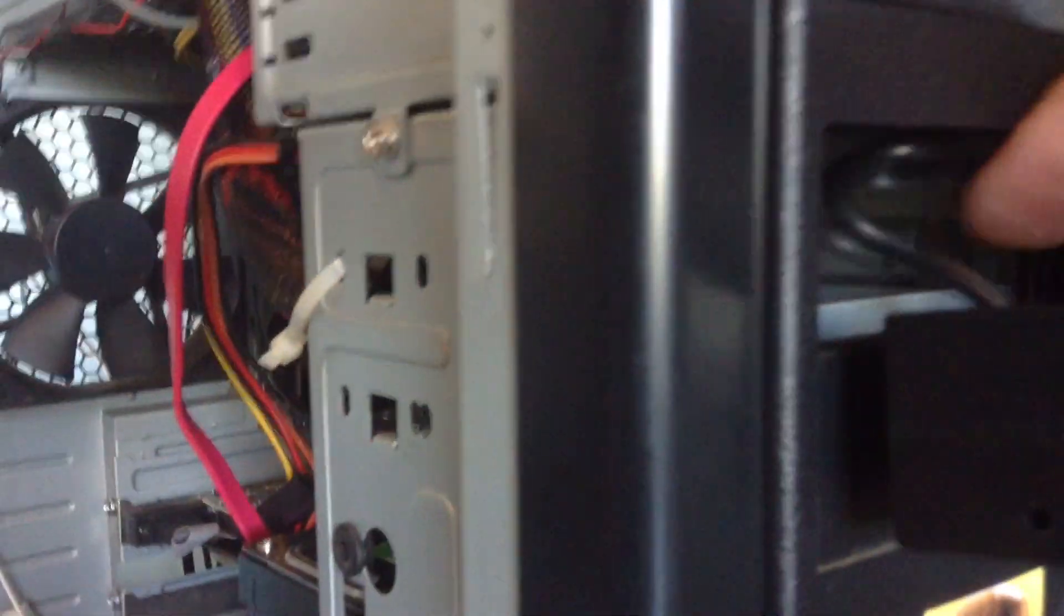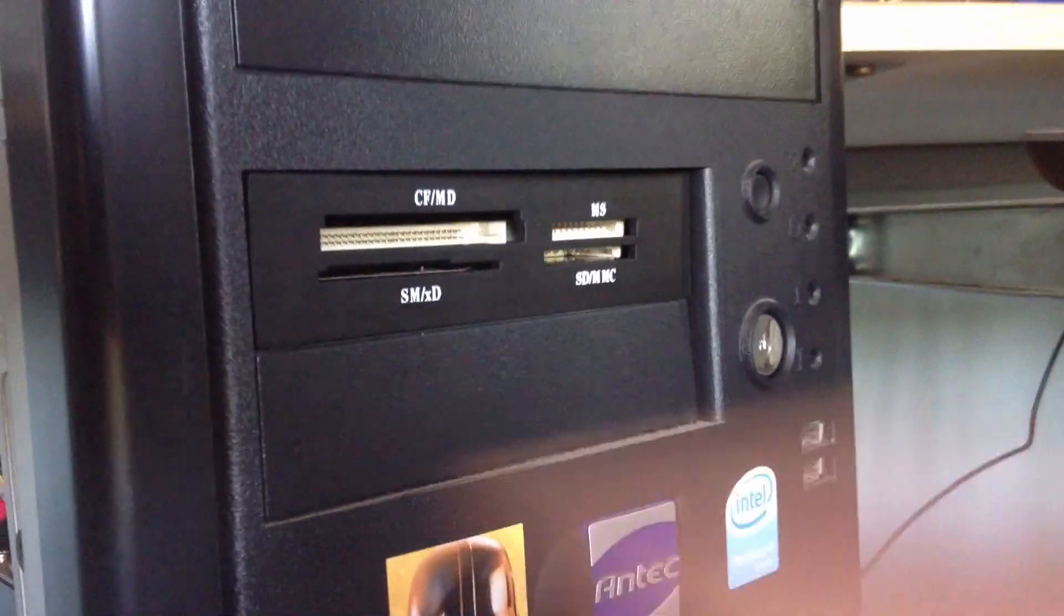And then from there, we just thread it through. Apologies for not using a tripod, this is a bit shaky. Shove it in the hole. There we go. Perfect.